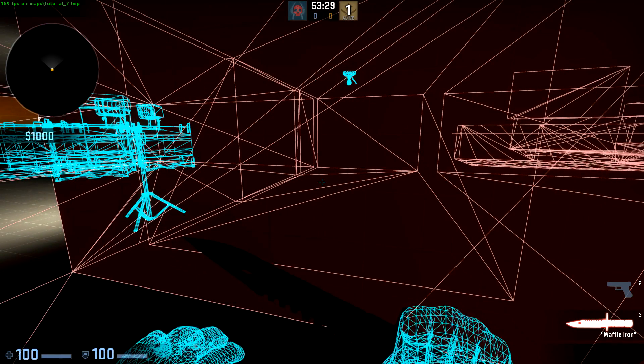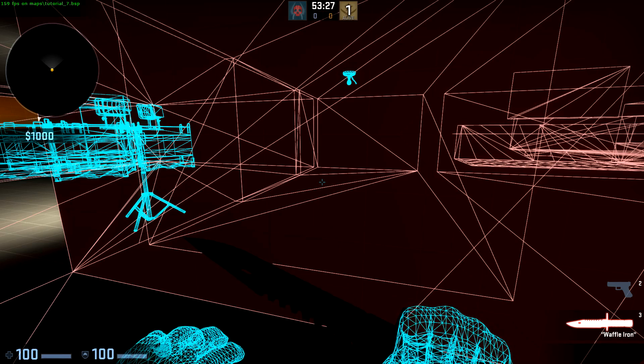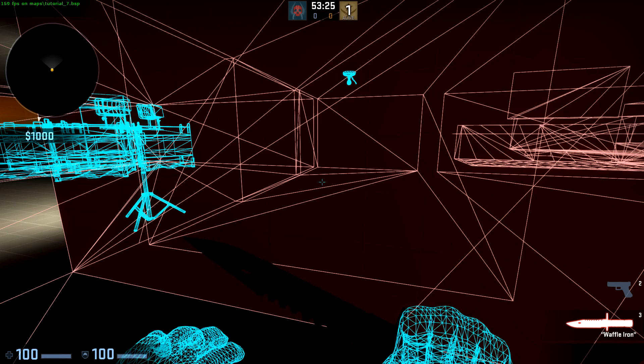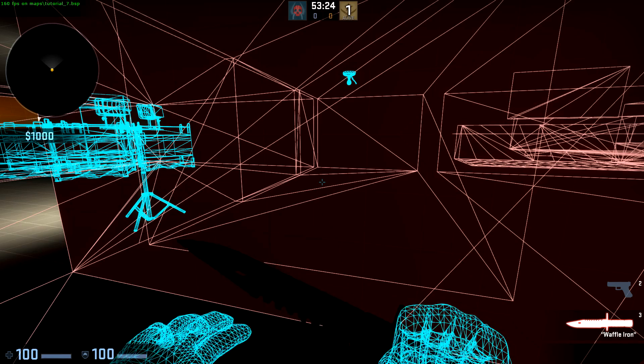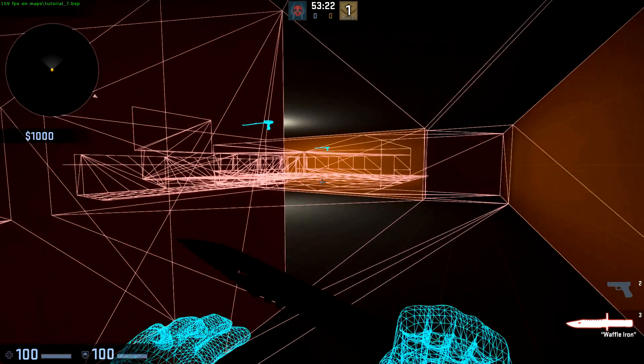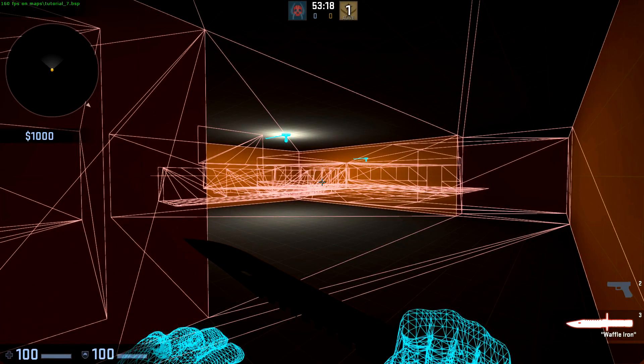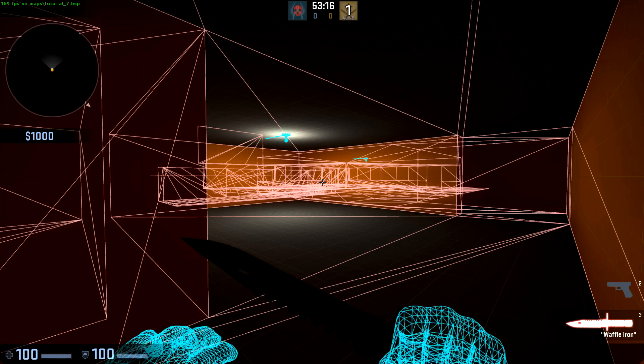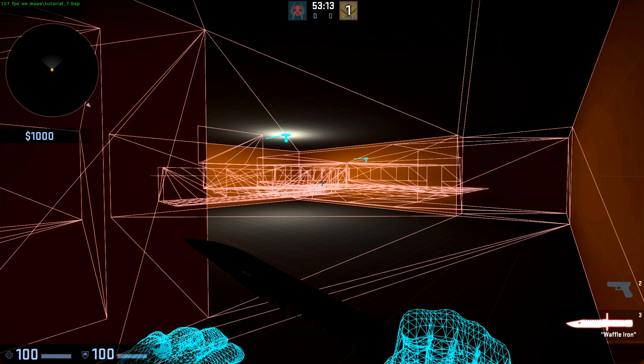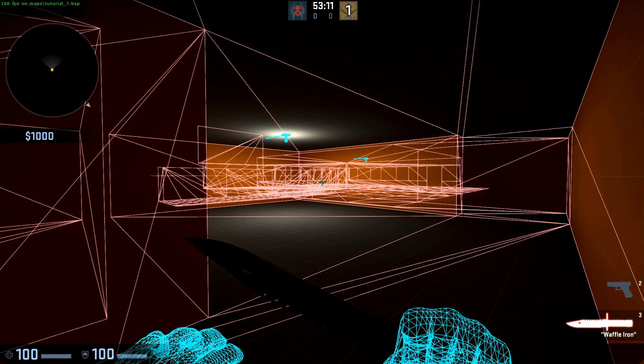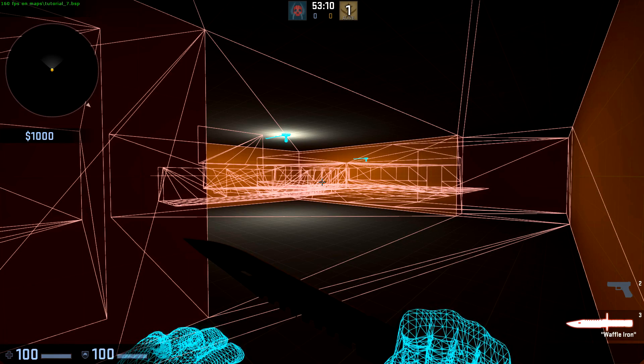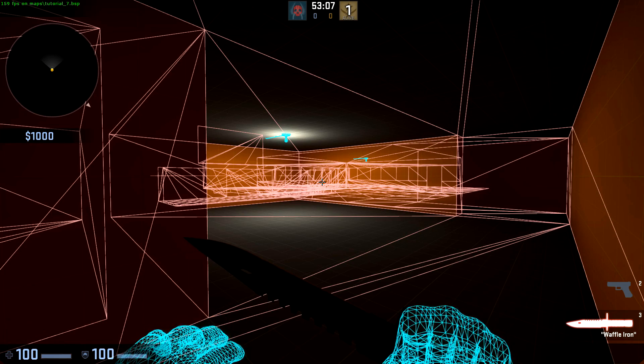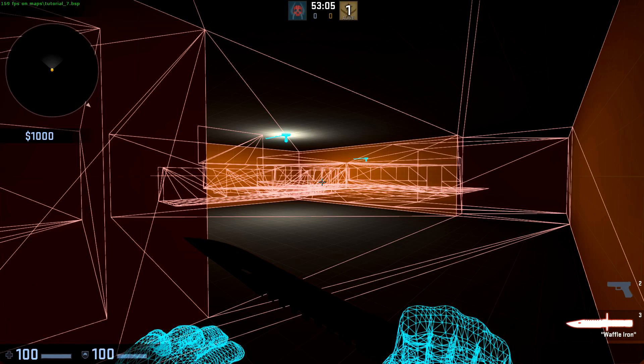This means that it's using my computer's processing power to render this room even though the player can't see it. In fact, from where I'm standing, the entire outside is being drawn. I can't see any of that, but it's being drawn. On more populated and full levels, this will result in a large frame decrease, which will make your level perform poorly for most users.